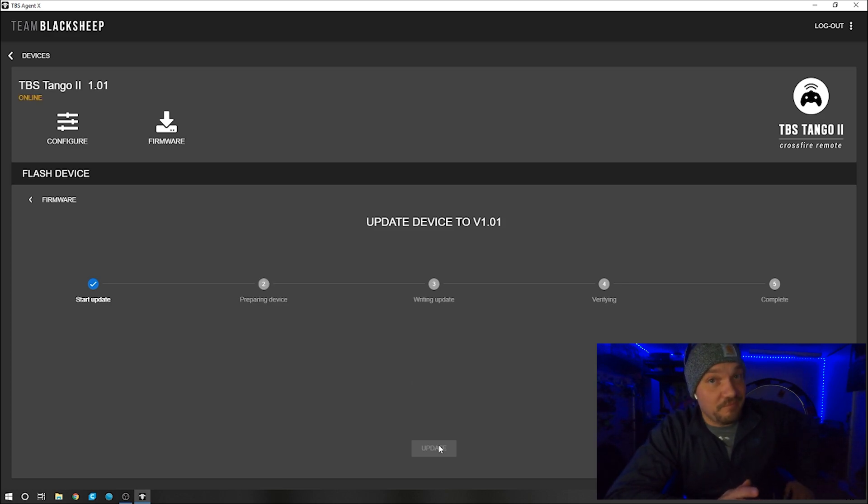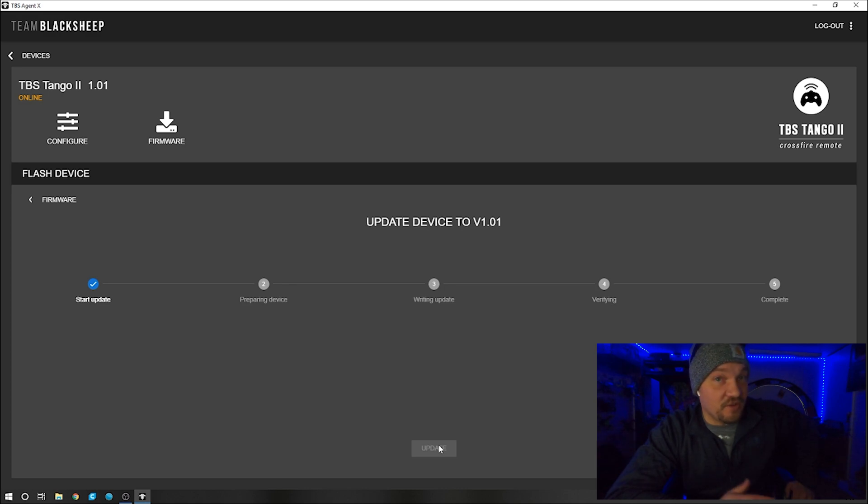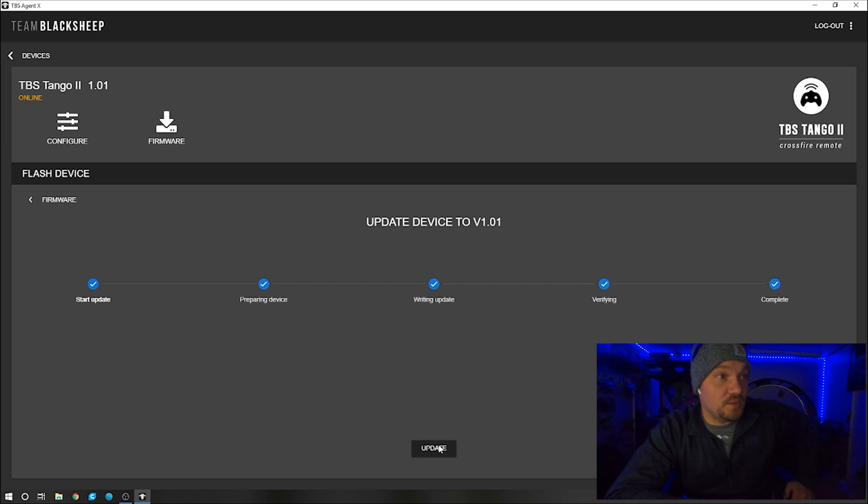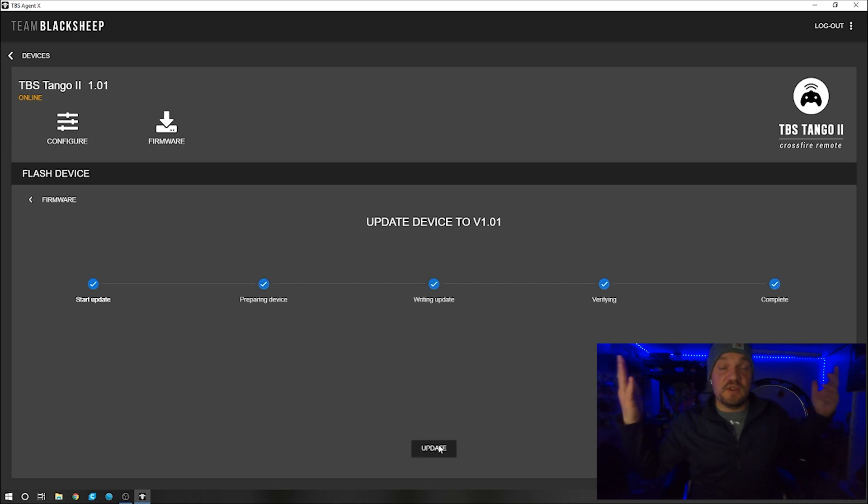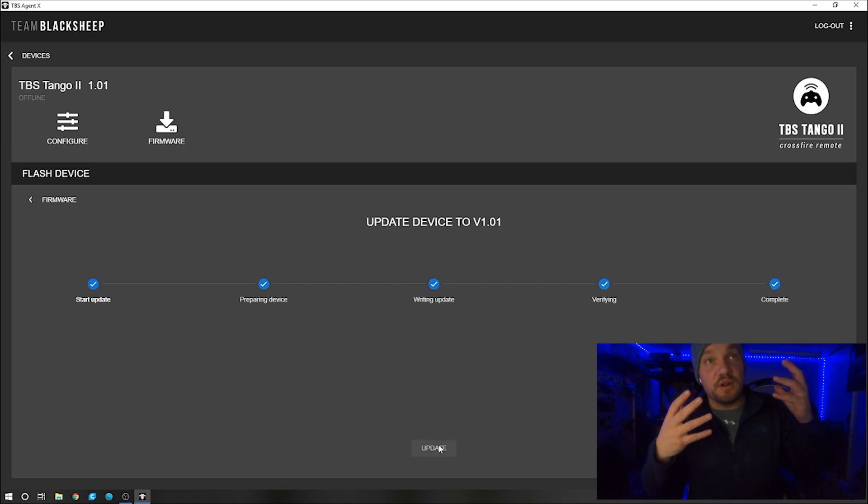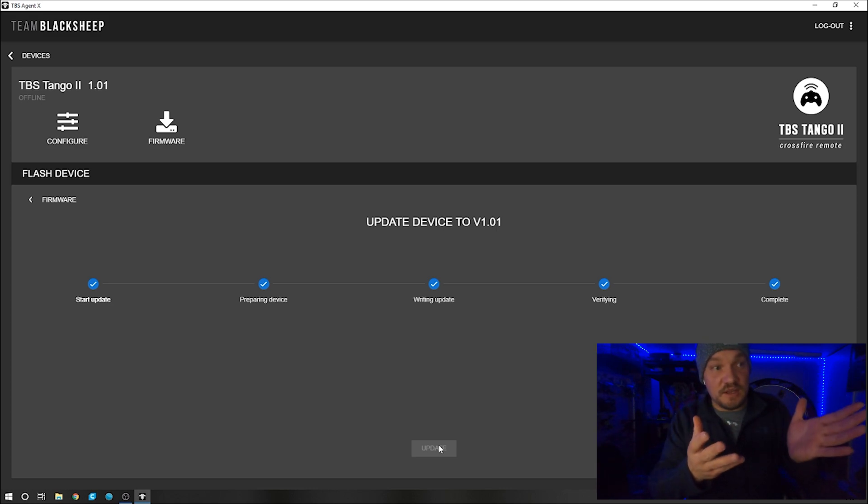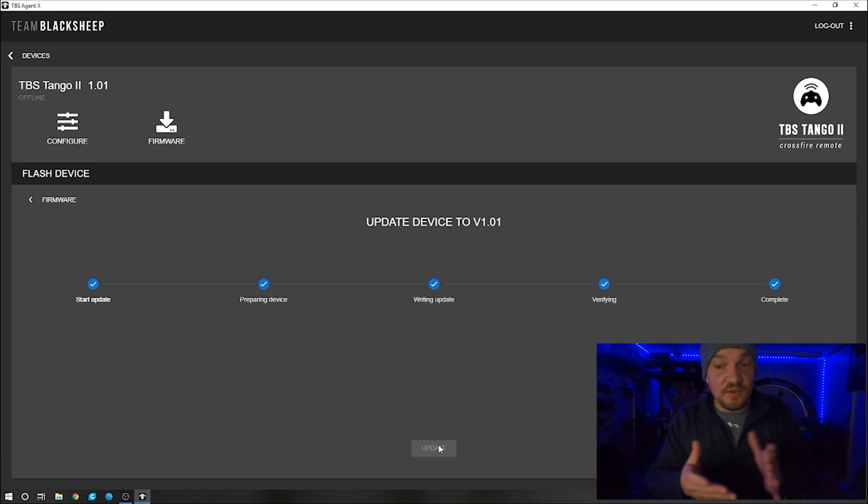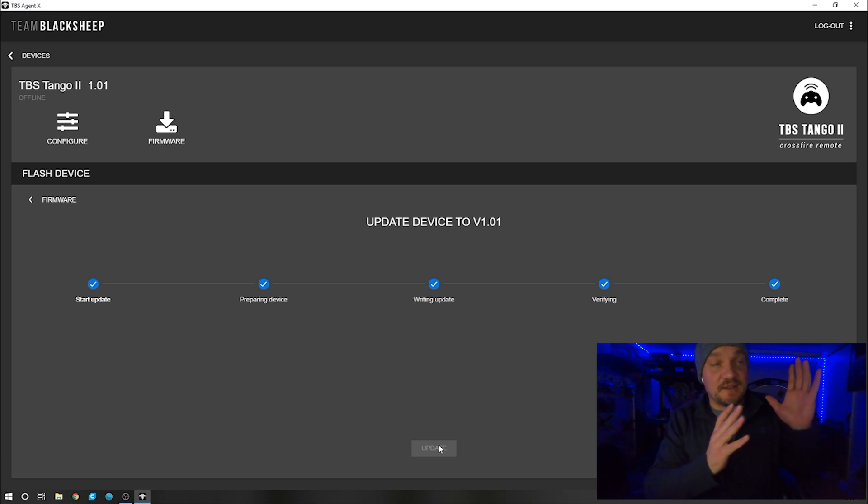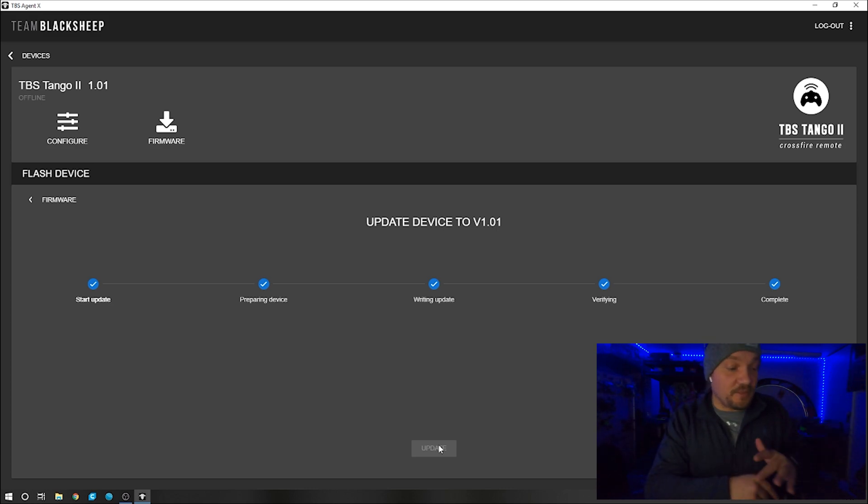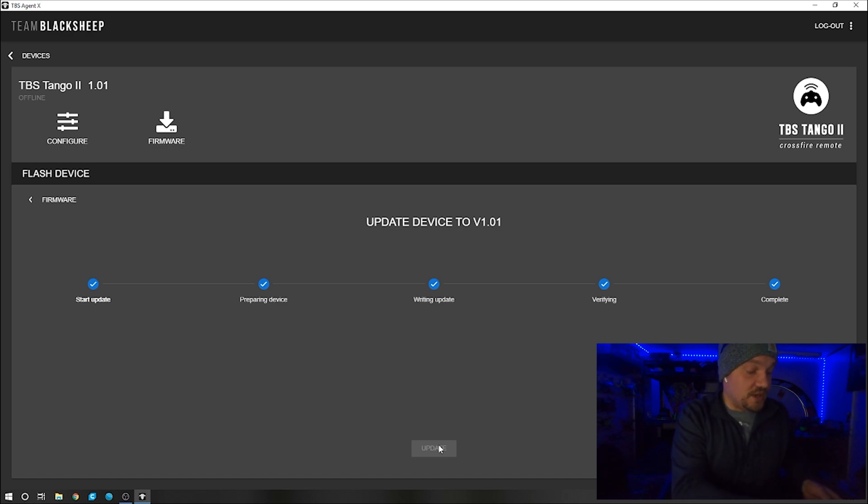It'll say complete here in just a minute. Boom, bam. You're done. You just updated the bootloader on your TBS Tango 2. Even though it doesn't show that there's something there, just do it.